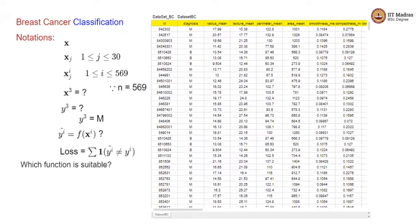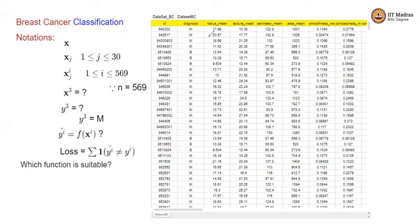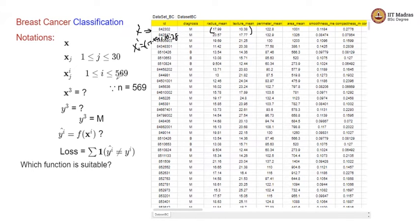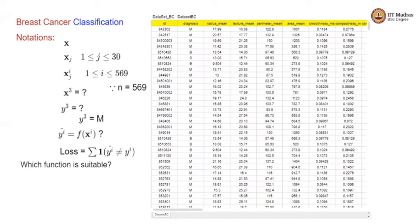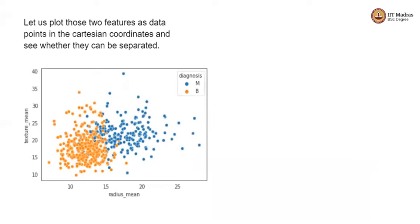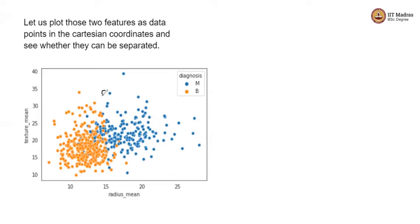I will count this as 1. The reason is my prediction which is 0 is not equal to the ground truth. Whenever it is not equal to the ground truth or the corresponding label, then I will set the value to 1. Think about when the loss value becomes 0. And the next obvious question is which function is suitable - you can use a linear function or non-linear function. But for the sake of illustration, instead of considering all the 30 features, suppose we consider only the first two features. We can see whether a linear function is suitable or not because we can plot it.